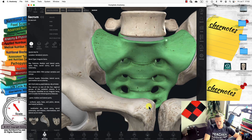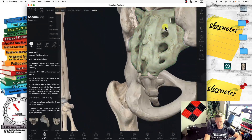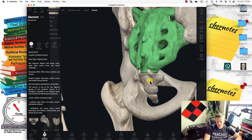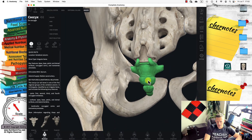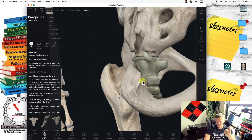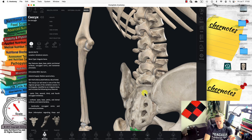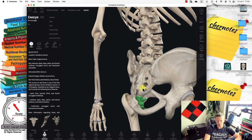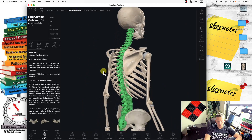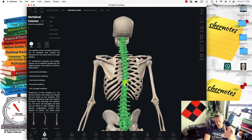The sacrum has five fused vertebrae — one, two, three, four, and five — but because they are fused we call it just one. The coccyx or tail also has four — one, two, three, four — but we also call it one. So it's basically 24 vertebrae plus these other two, making 26 total.